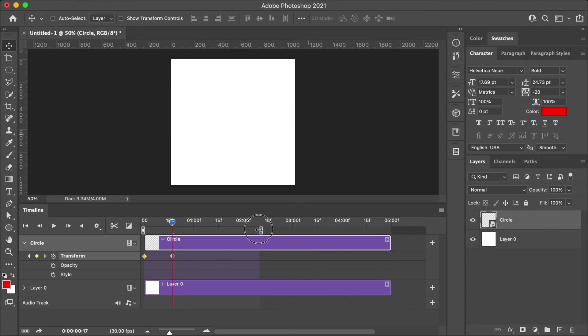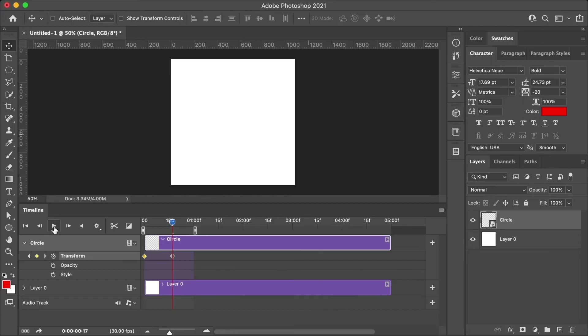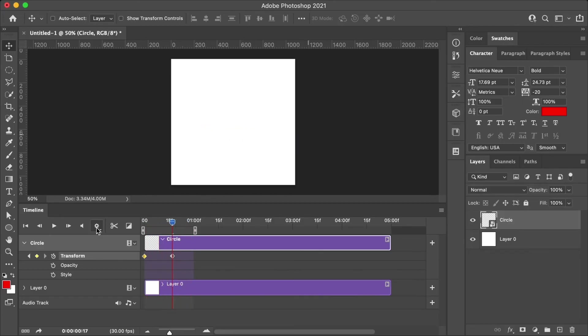Next, let's preview our animation. Here we have different play controls which allow us to play or pause the animation. We also have the ability to adjust the playback quality, which can be helpful if you have a slower computer to go and use either like 50% or 25%.